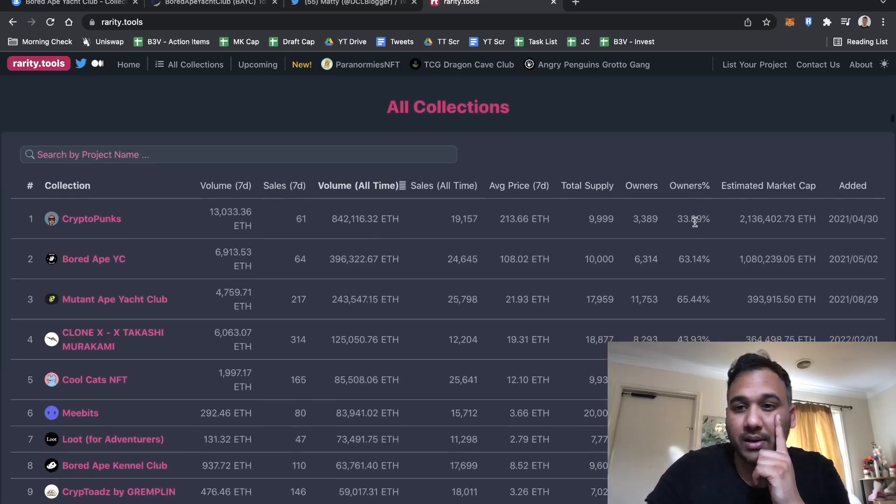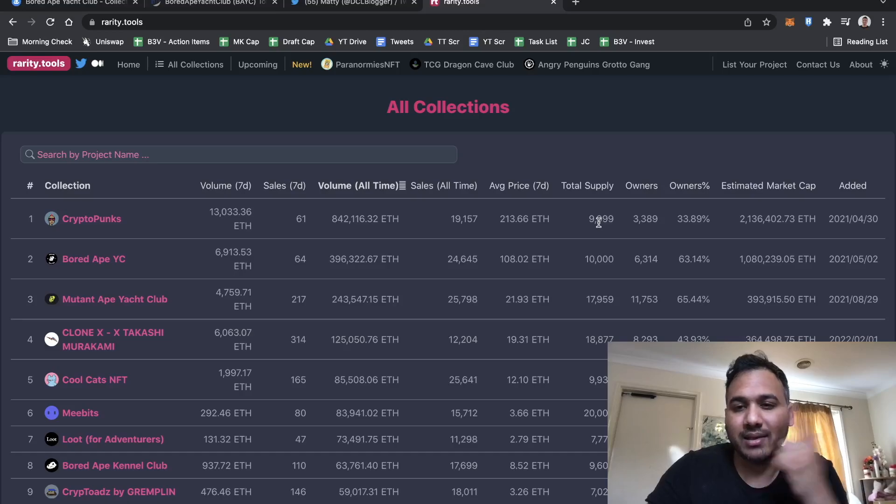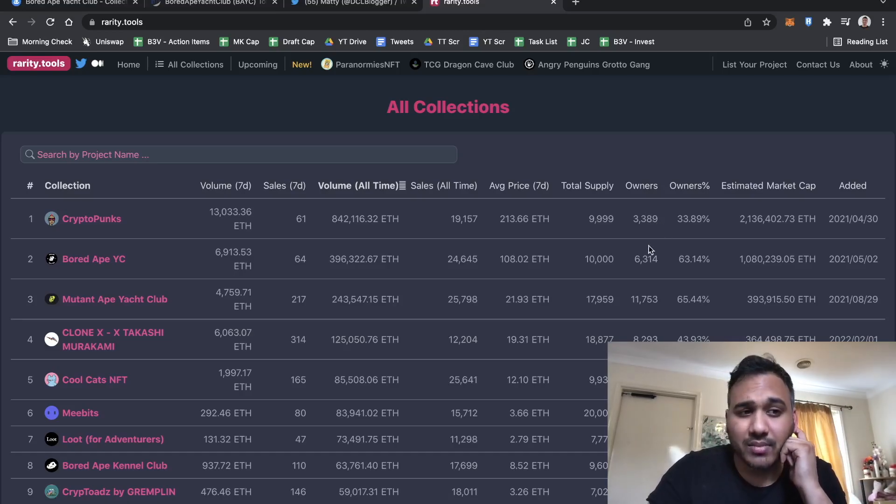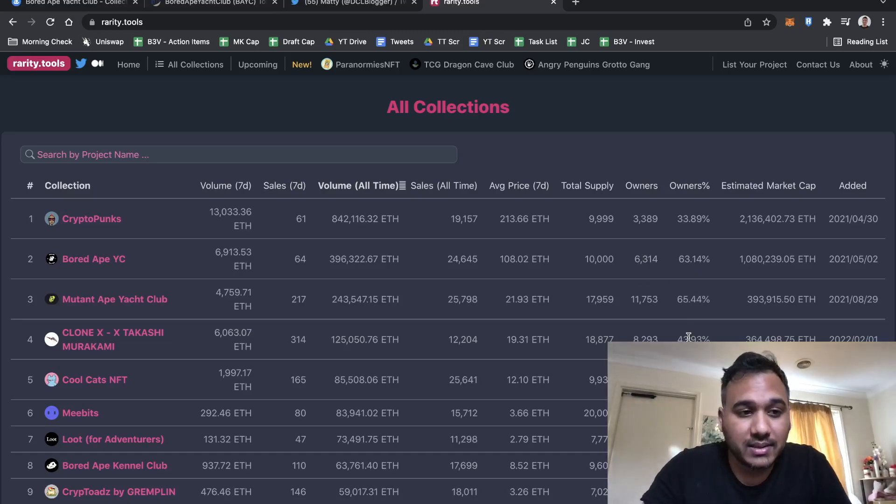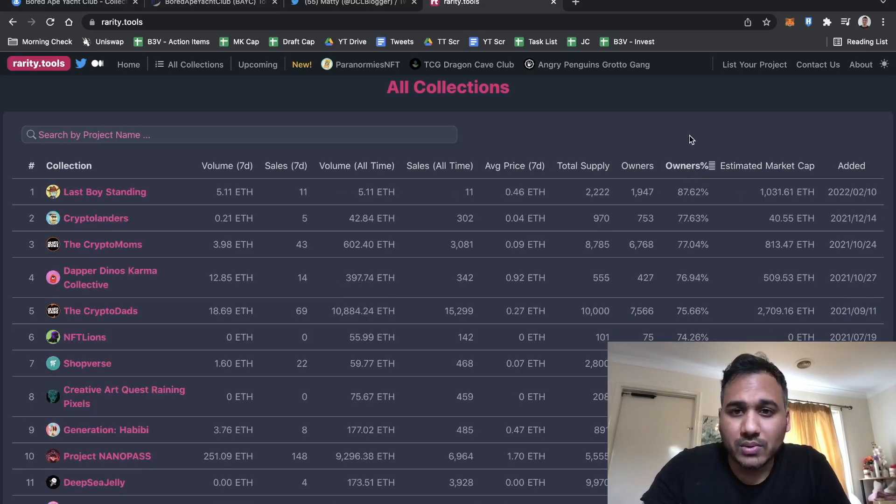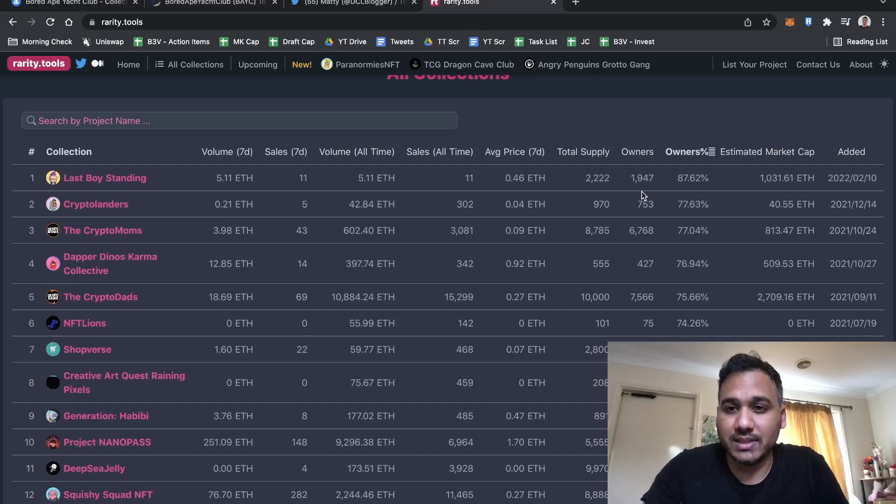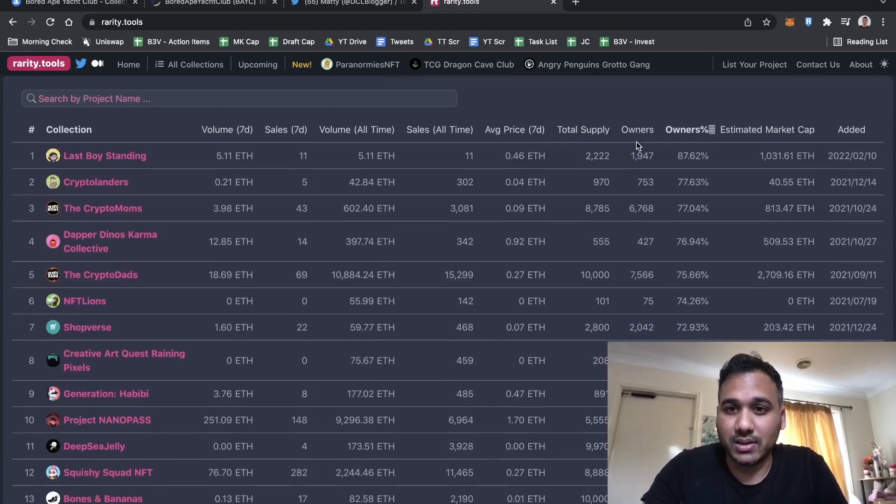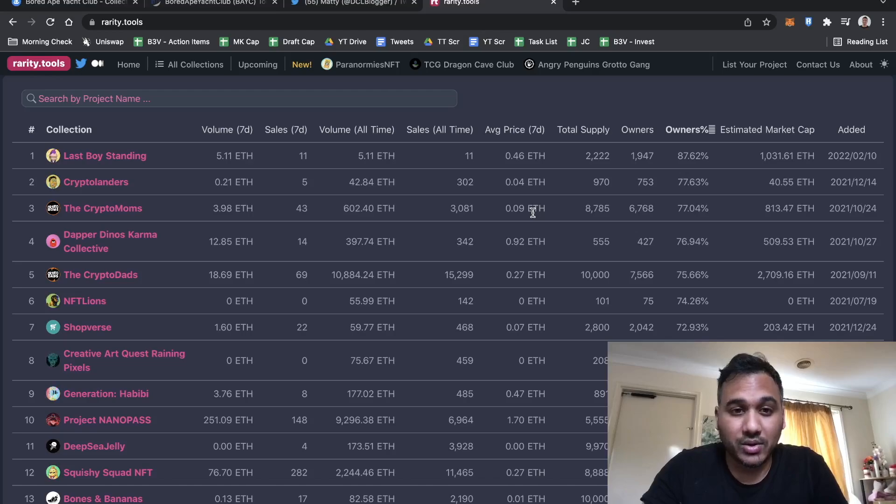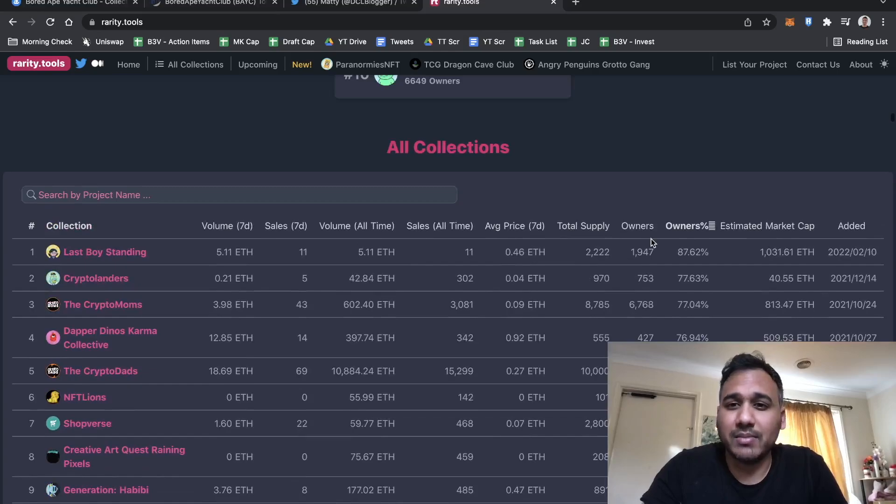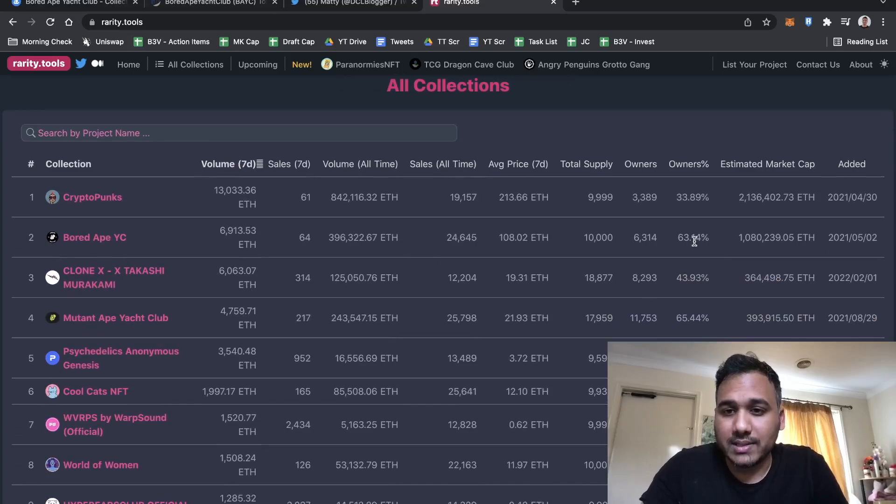If you go to Rarity Tools all the way down, here's the metric: sales to supply, owners, own percentage. CryptoPunks is a bit incorrect because of the wrapped and non-wrapped contract mix. You can see Bored Ape Yacht Club at 63%, Mutant Ape Yacht Club 65%, Clonex at 43%. The more supply, usually the less the percentage, it's just easier when there's less supply to have a very large percentage.